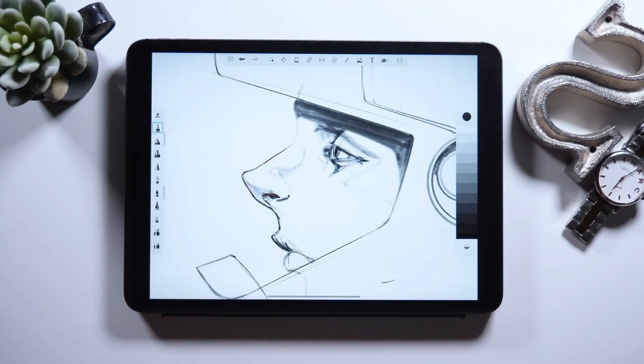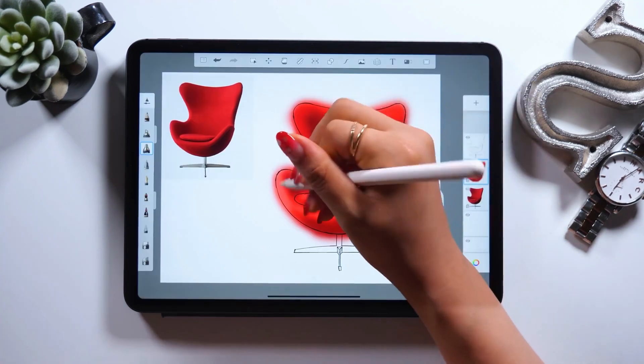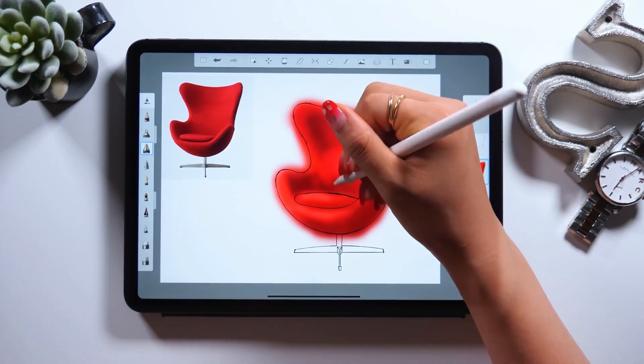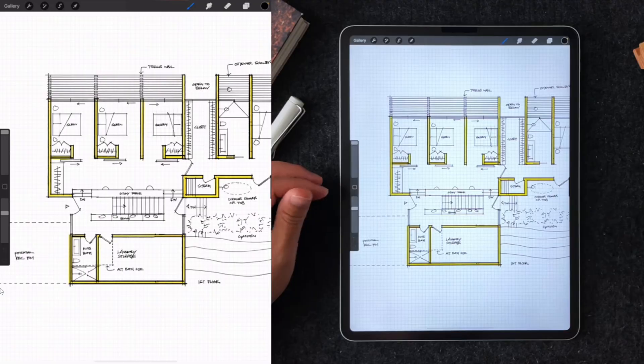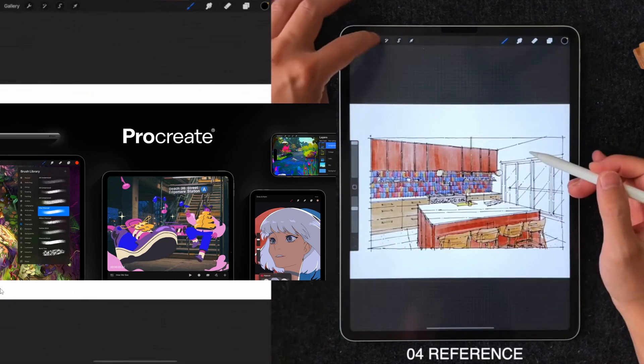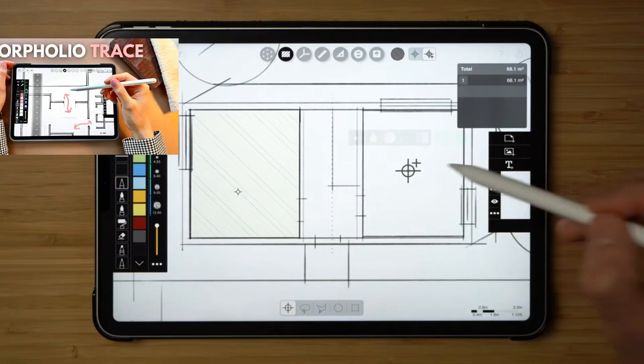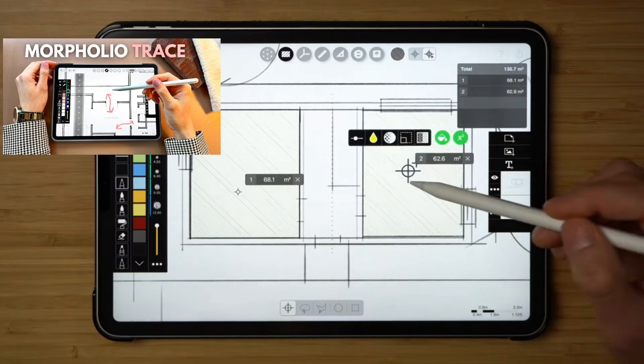Top five apps that every architect must have on their phone. The first app is the Sketchbook app — I'm an Android user so I use Sketchbook. If you are an iPhone user, there are great apps called Procreate and Morfolio Trace. These two apps are for iPhone and they are really, really good.